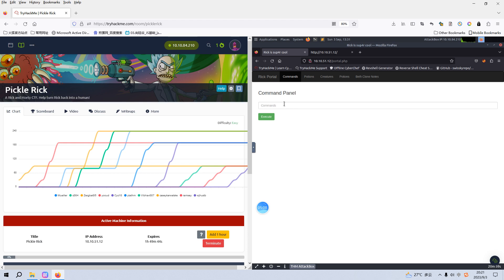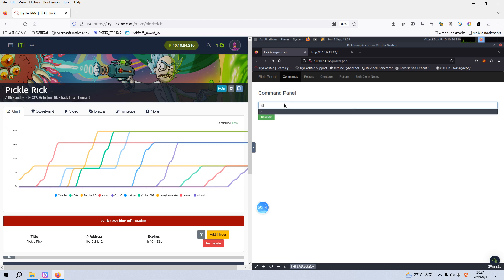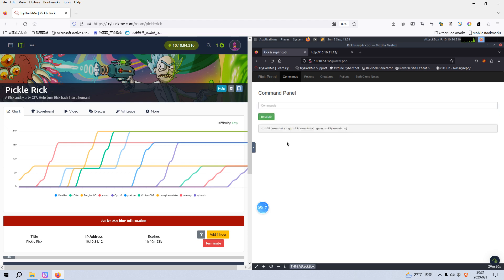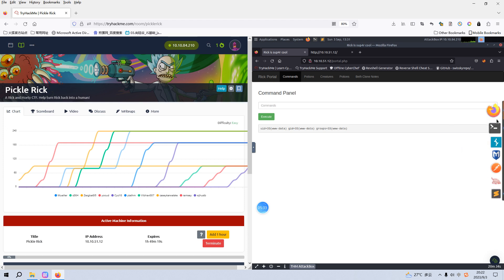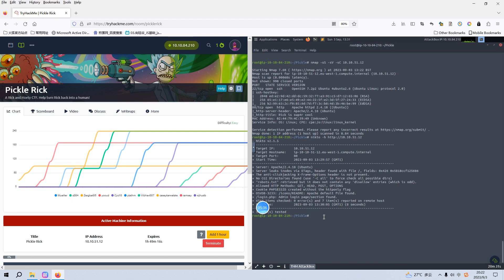Here we can run commands. I think this is some sort of web shell. For example, we can run the command 'id'. Now we need to get the initial foothold, or get a normal shell rather than the web shell. To do that, we need to set up a listener first on Kali Linux. We can set up the listener, and the port number I'd like to use is 555. You can use whatever port number you wish. Let's go back to our browser.